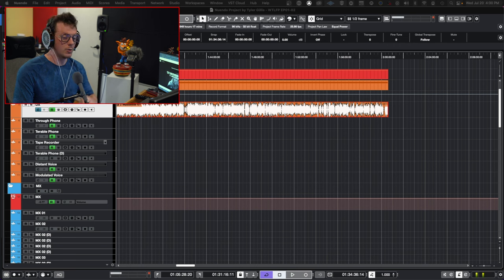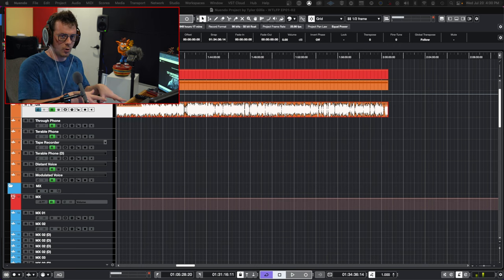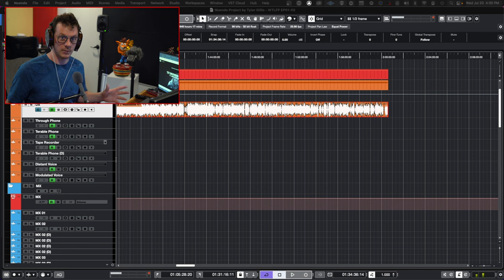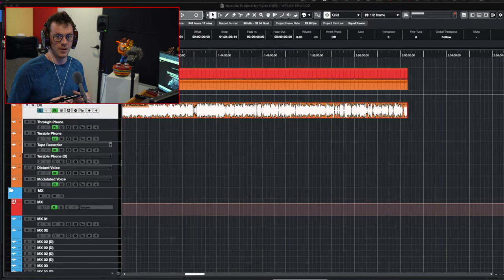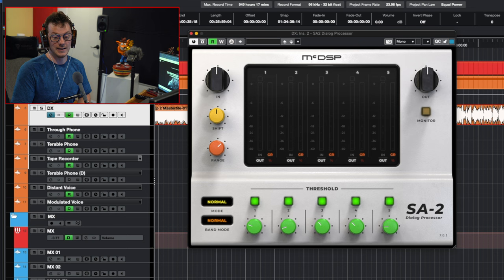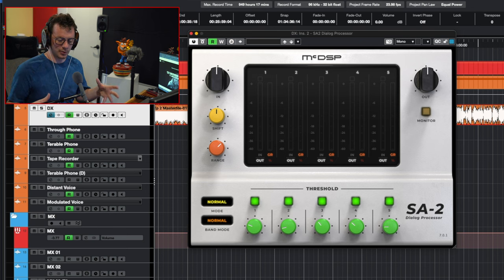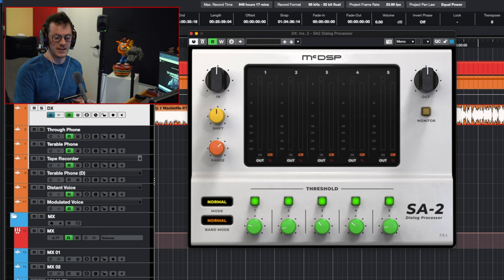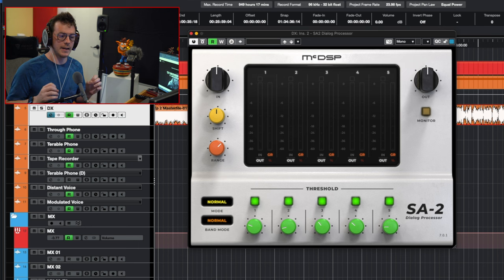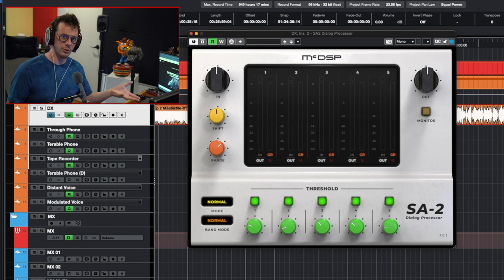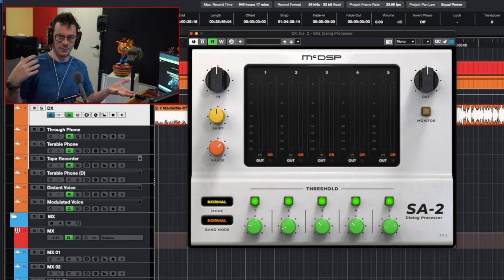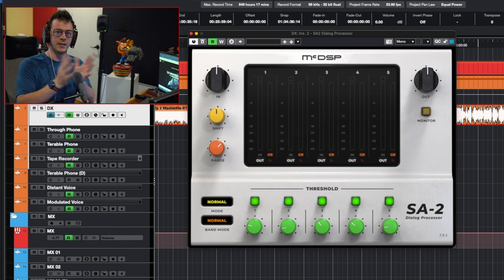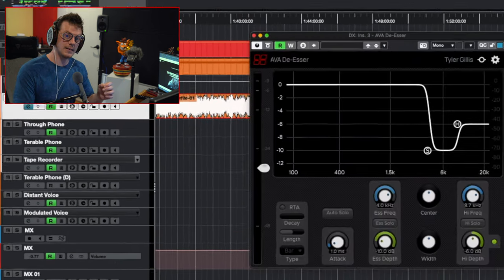From there, I do what's called multiband compression. You can do this with Pro-MB or any sort of multiband compressor you have - the stock ones are great. I use a program called the SA-2. It's from McDSP. It's essentially a dialogue multiband compressor, EQ, saturator - it does a lot behind the scenes. But basically, all this does is it takes the dialogue, makes it more consistent, and it also kind of tames off the harsh end. Think of it like Soothe 2 and Pro-MB had a love child and they kind of came together.